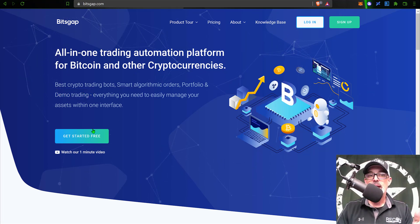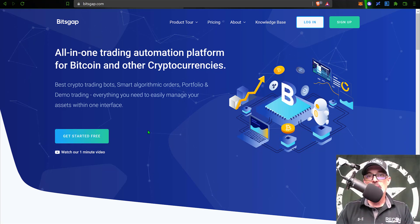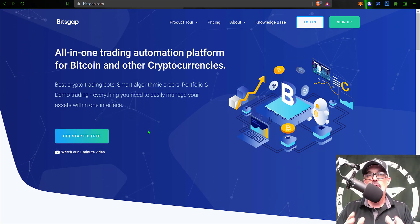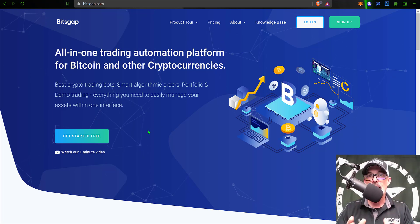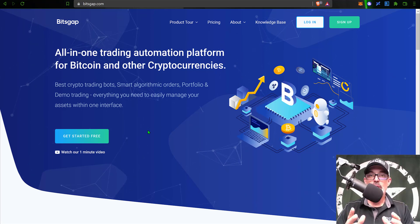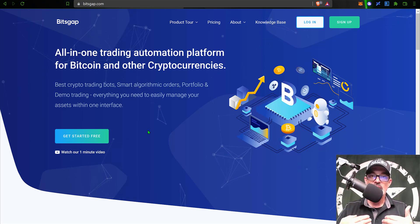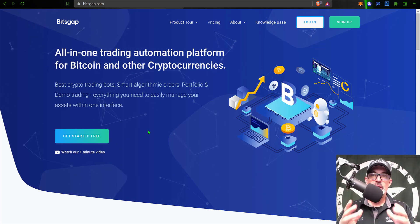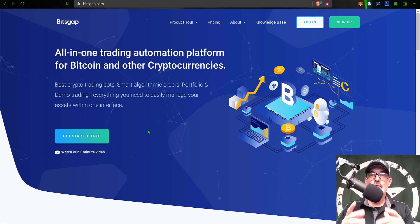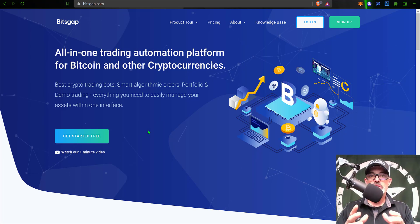You might be wondering what it costs to get started with Bitsgap. You can actually get started for free — I'll drop a link in the description below, and if you use my link you'll have access to their pro plan. That pro plan offers features like trailing up and down, which I like to use, so you might want to take advantage of those features during your free trial.